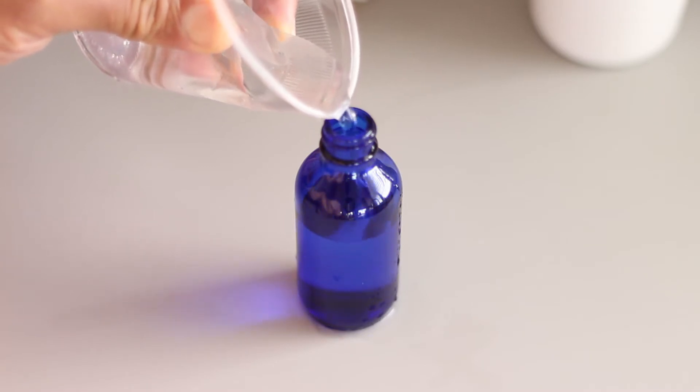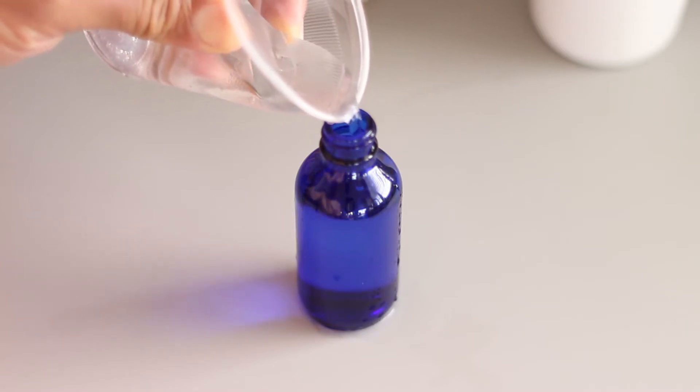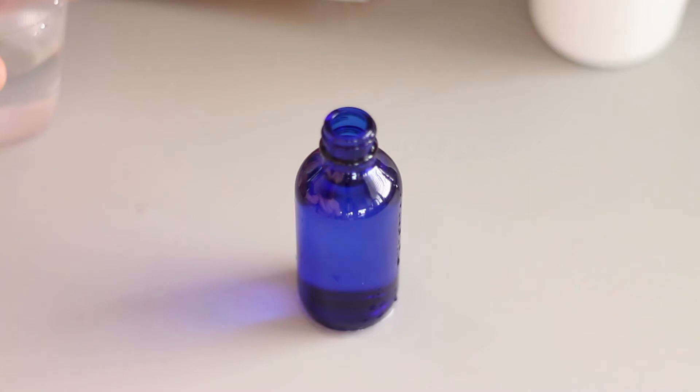If you pour too much, pour some of the water out of the bottle until the liquid is just above the point where the bottle starts to narrow.